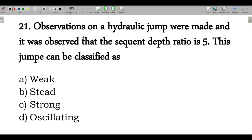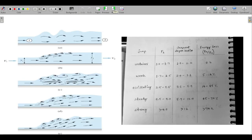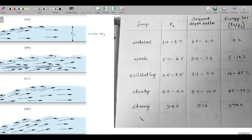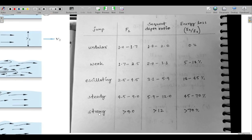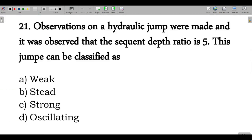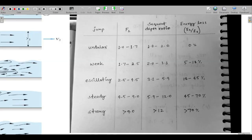Next question: observations on a hydraulic jump were made and it was observed that the sequent depth ratio is 5. This jump can be classified as — weak, steady, or strong? A sequent depth ratio of 5 corresponds to an oscillating jump. Option D is correct.